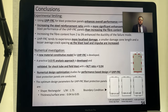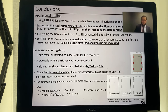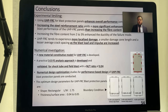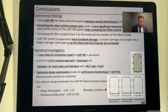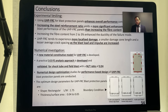In conclusion, for the experimental investigation: using UHPFRC for blast protection panels enhances overall performance compared to traditional concrete. Increasing the steel reinforcement ratio yields more significant enhancement than increasing fiber content. Increasing fiber content enhances ductility and failure mode. UHPFRC tends to experience more localized damage as impulse load intensity increases. For the numerical investigation: a new material constitutive model suitable for UHPFRC was developed, and a practical 3D finite element analysis approach was developed and validated for shock tube and field blast testing, with a model-to-test ratio of 94%.